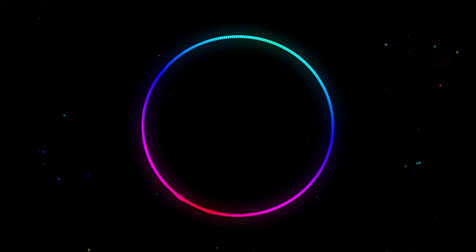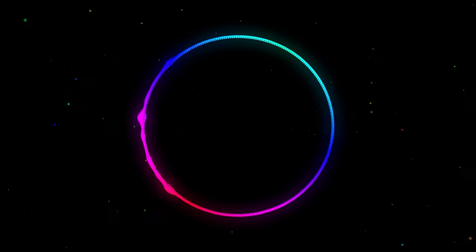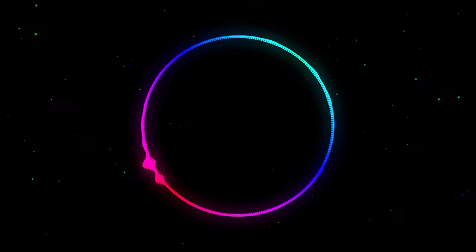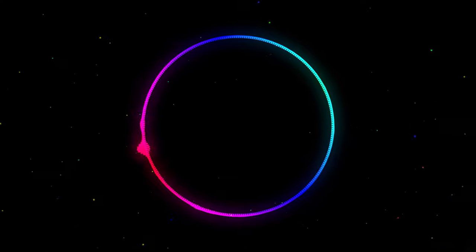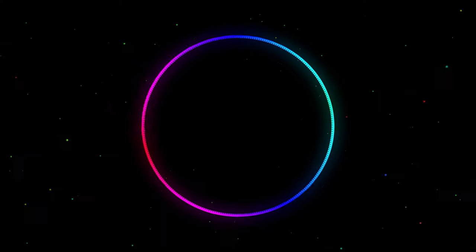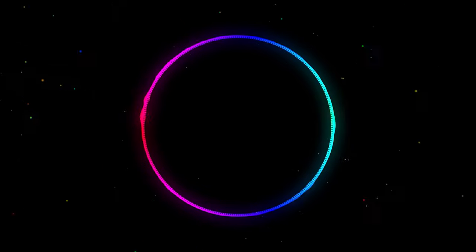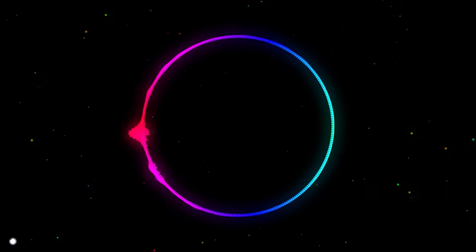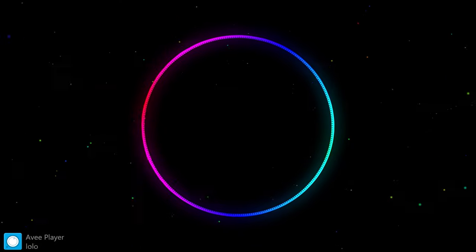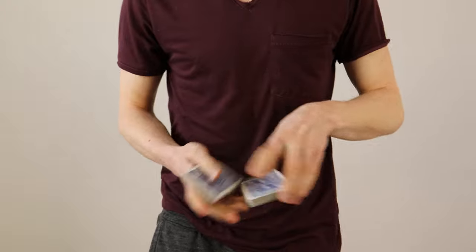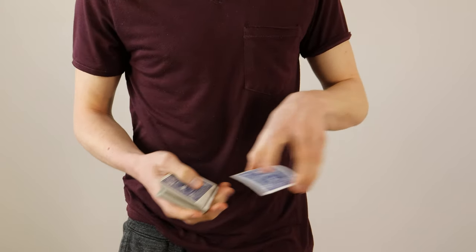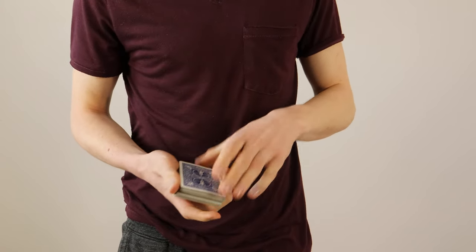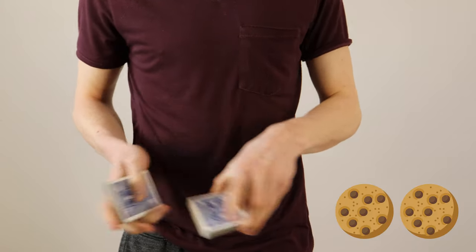today I will teach you one of the most basic but necessary cardistry moves which is also oftentimes used in magic called the swing cut which looks something like this. In a cookie difficulty rating I would give this move 2 out of 10 difficulty cookies.